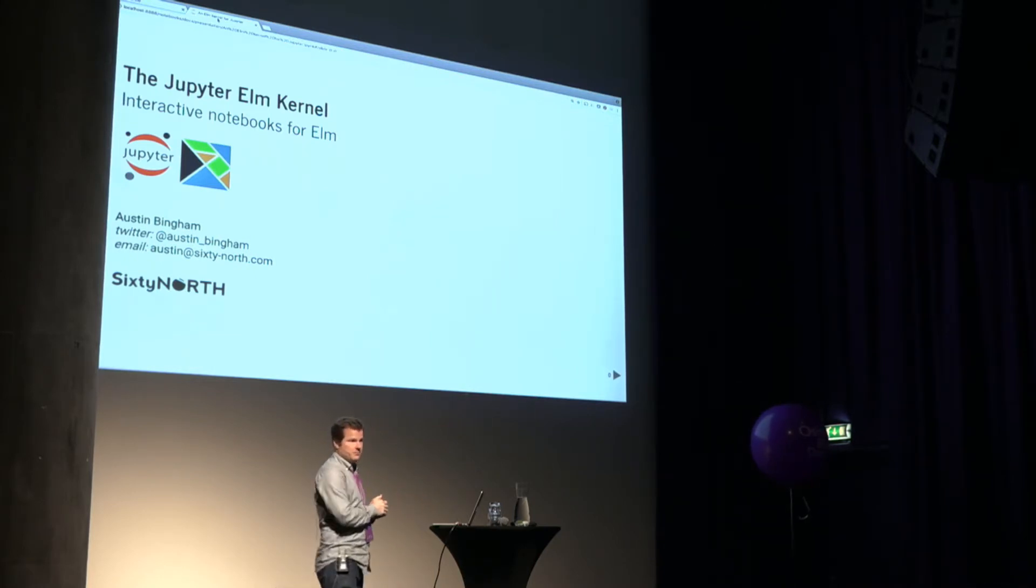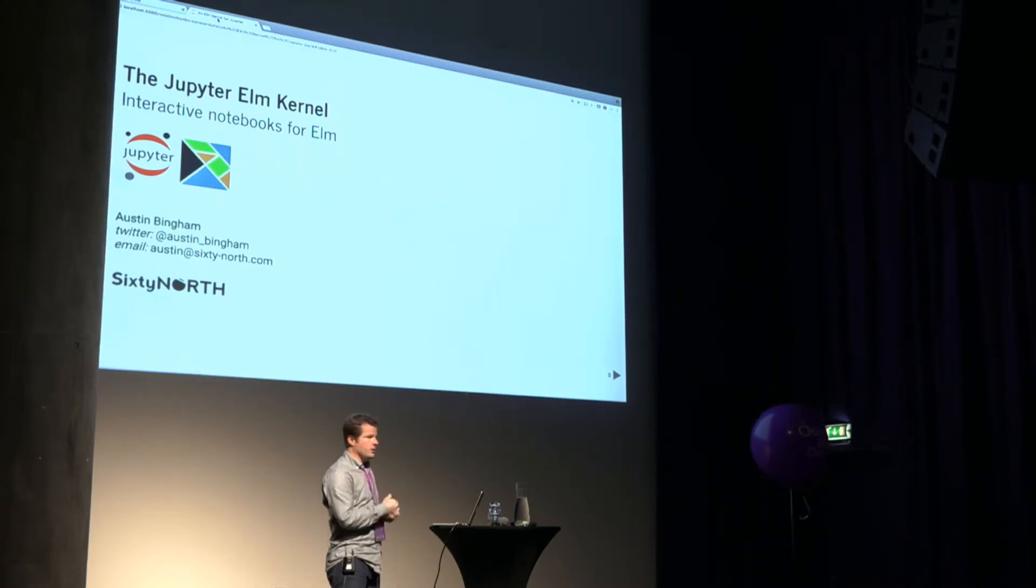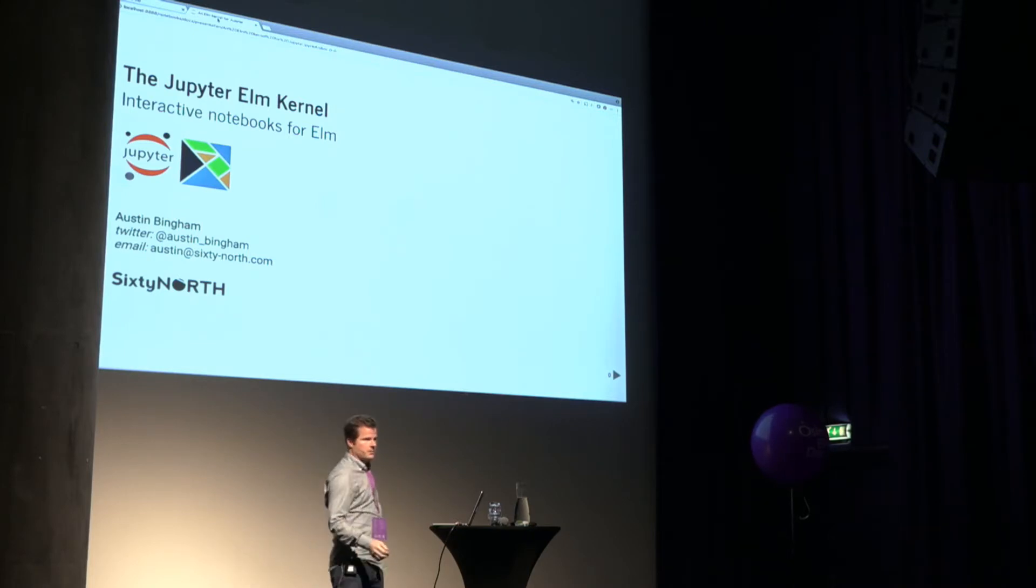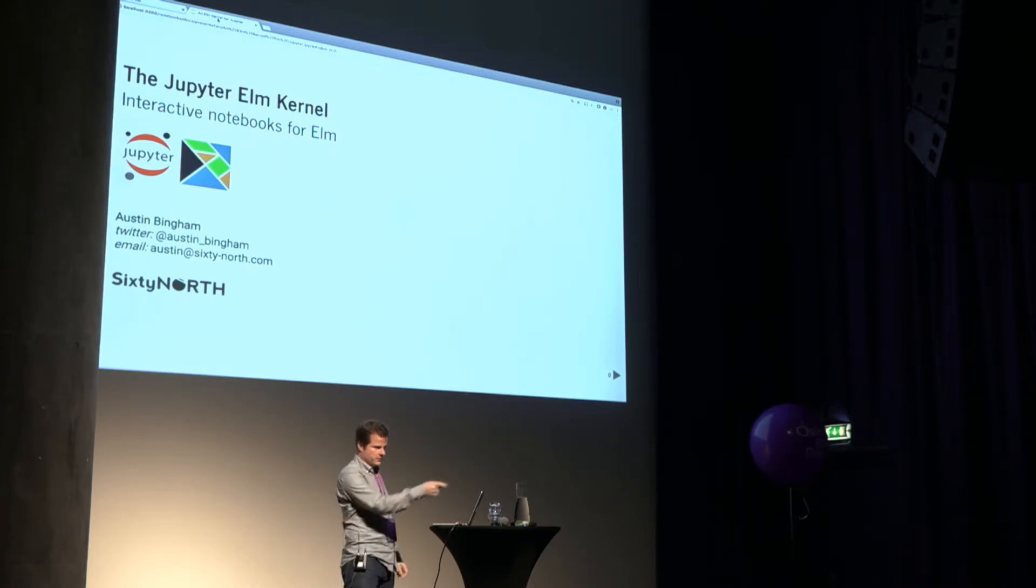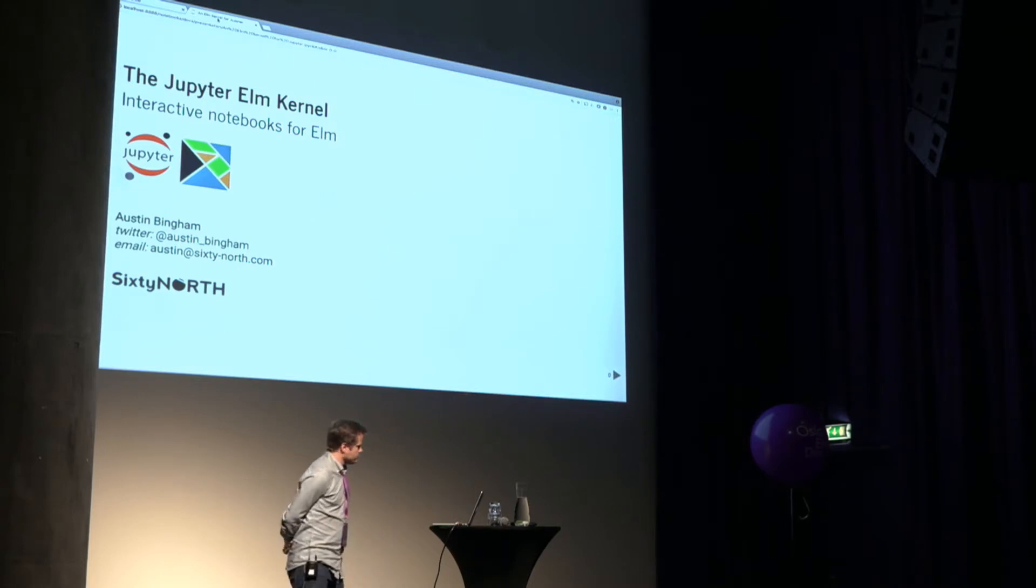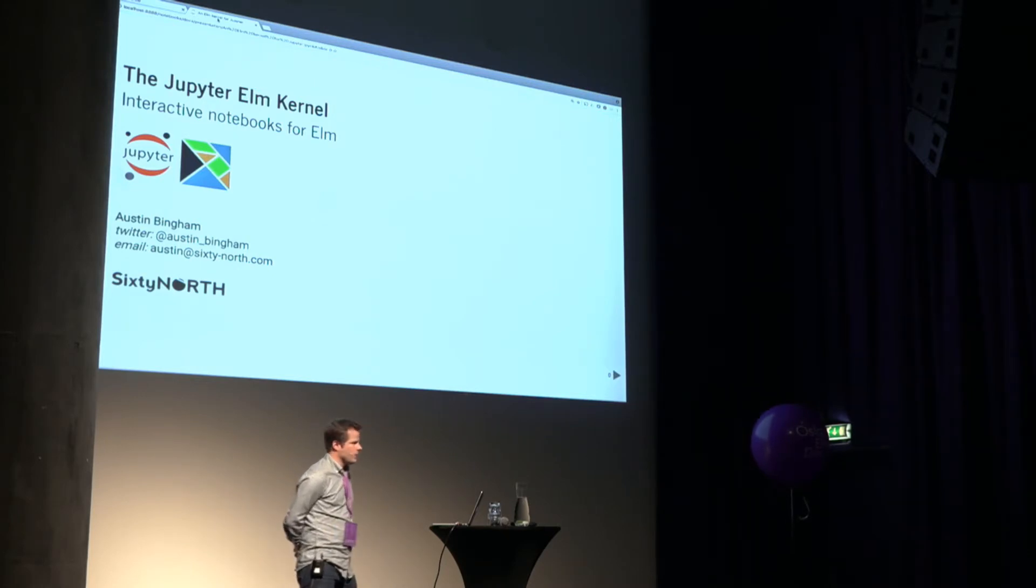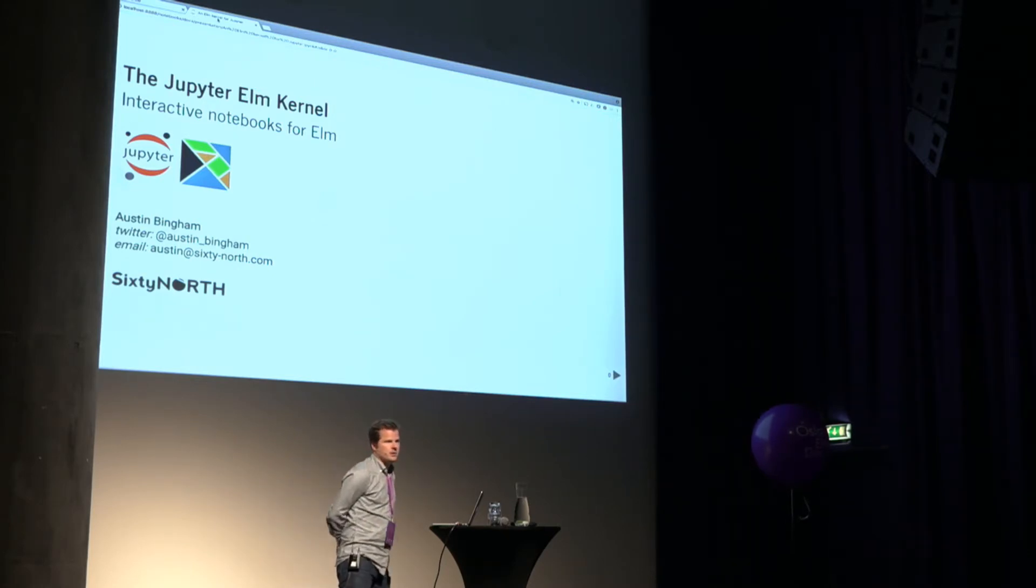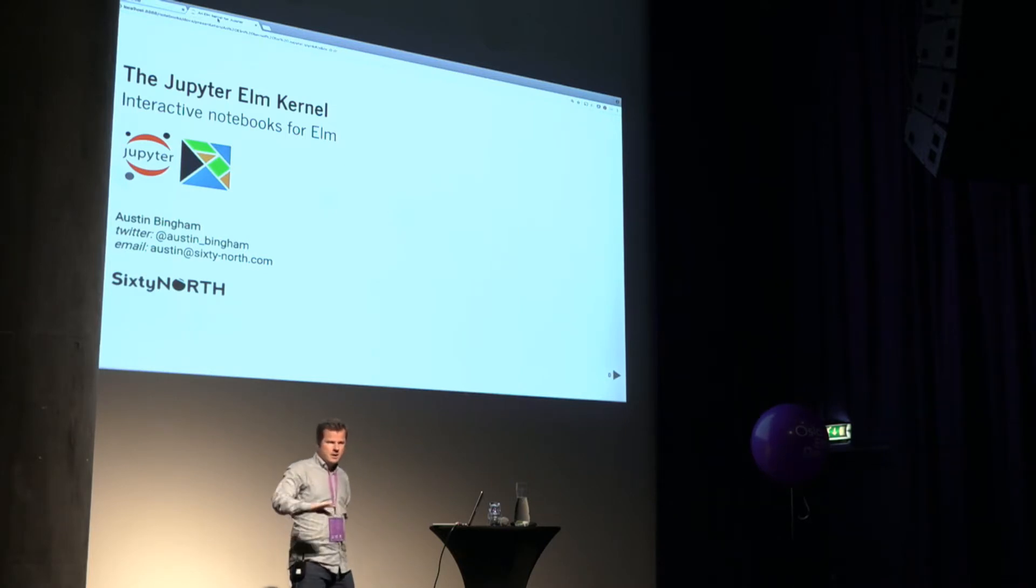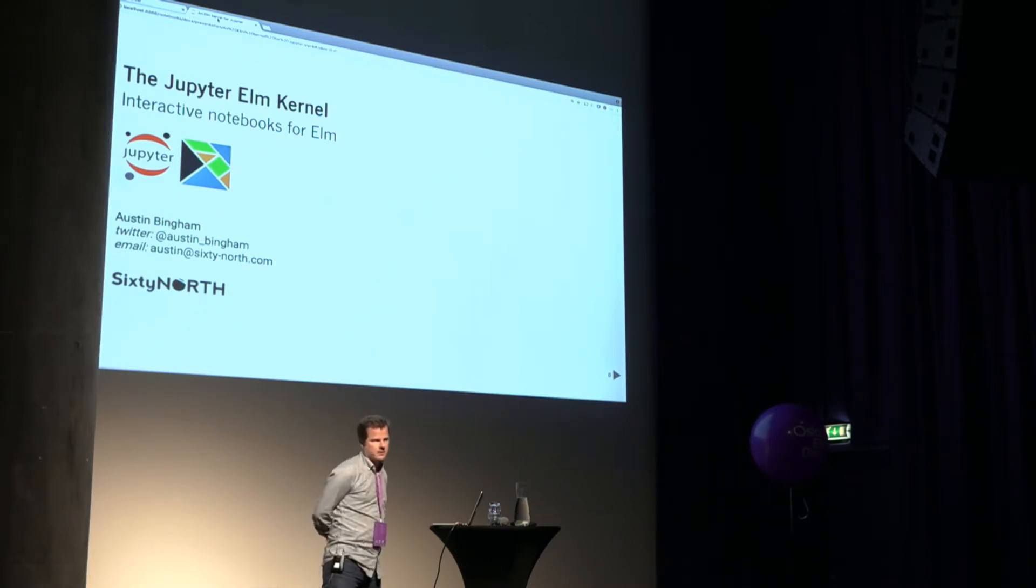My name is Austin Bingham. I work for and part own 60 North, that you can see up there. The other half of 60 North is the guy in the blue shirt here, Rob. We have historically been kind of a C++, Python-oriented consultancy.